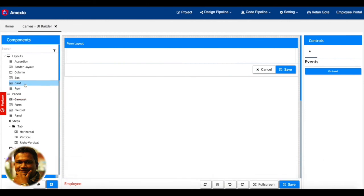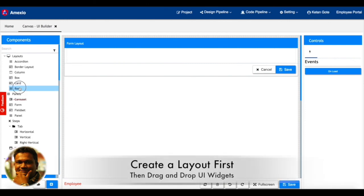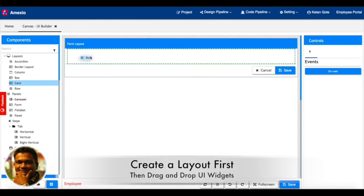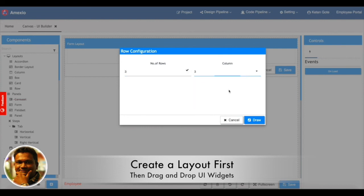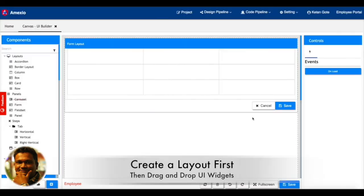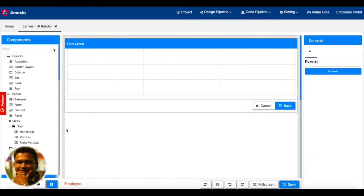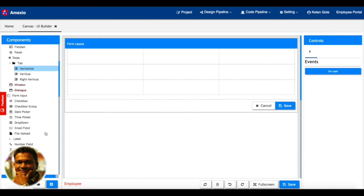First you need to create a layout. So we'll be creating a rows and columns layout where I am having three rows and three columns. You can see my layout got created.